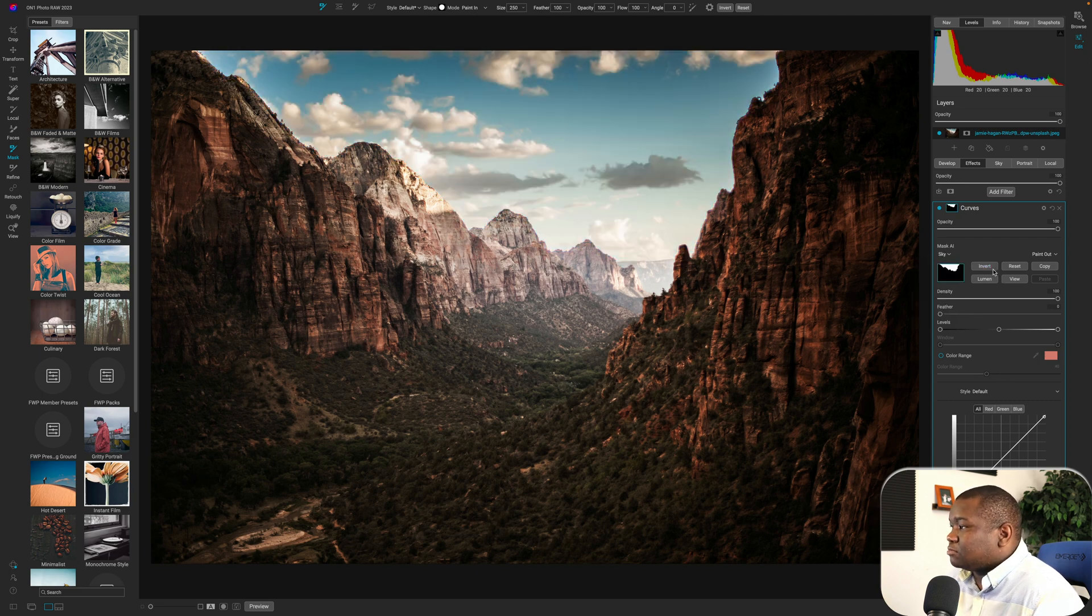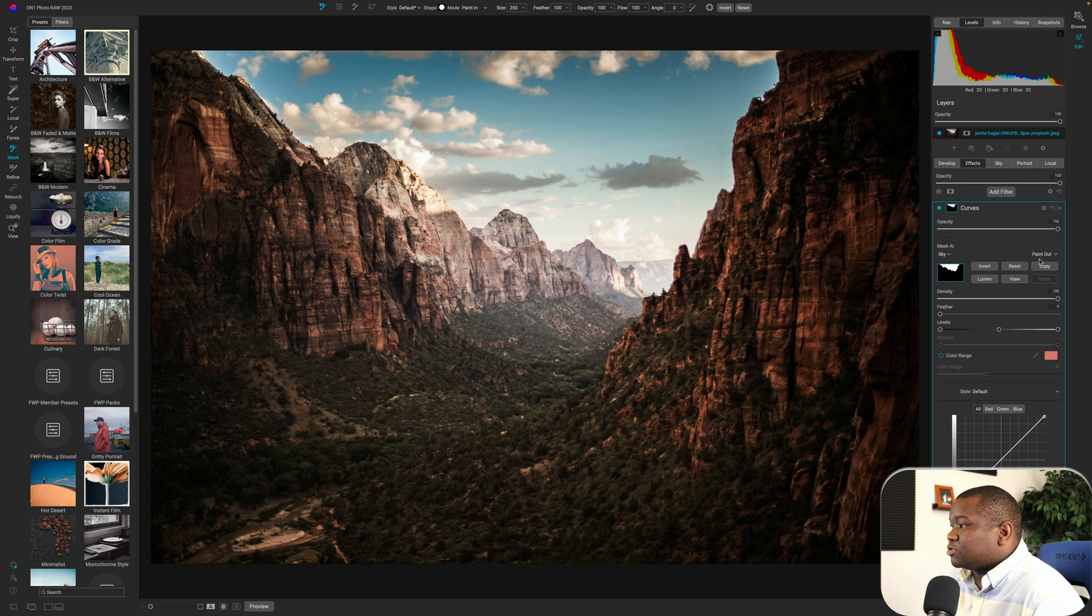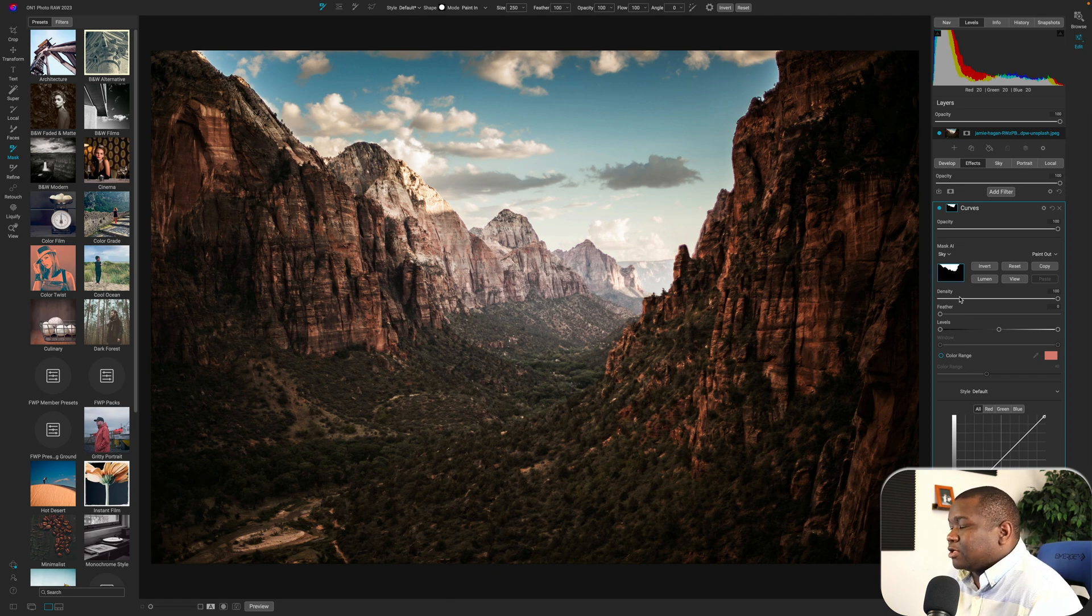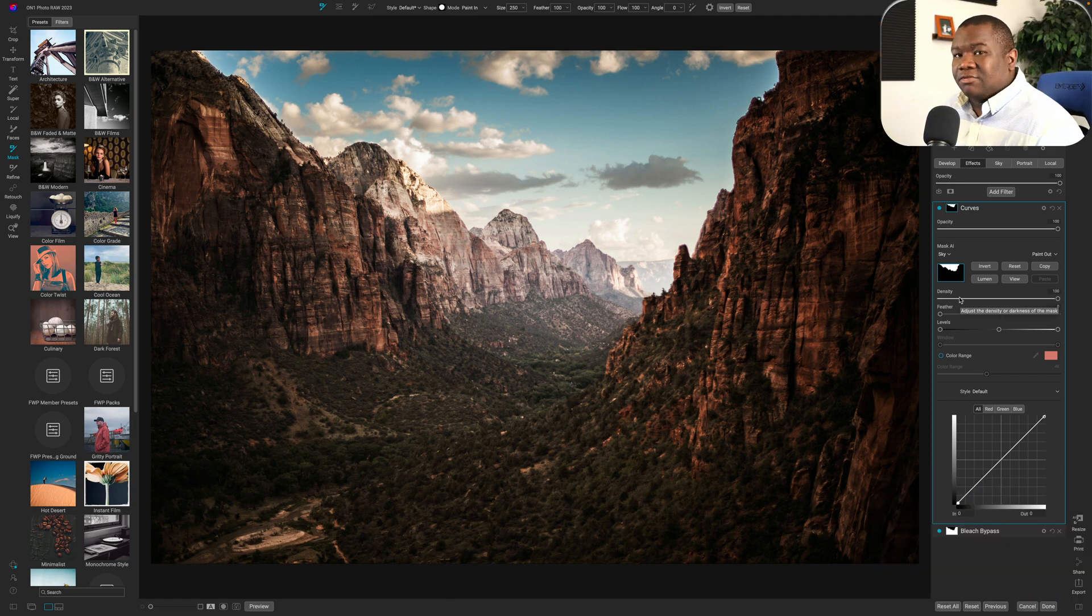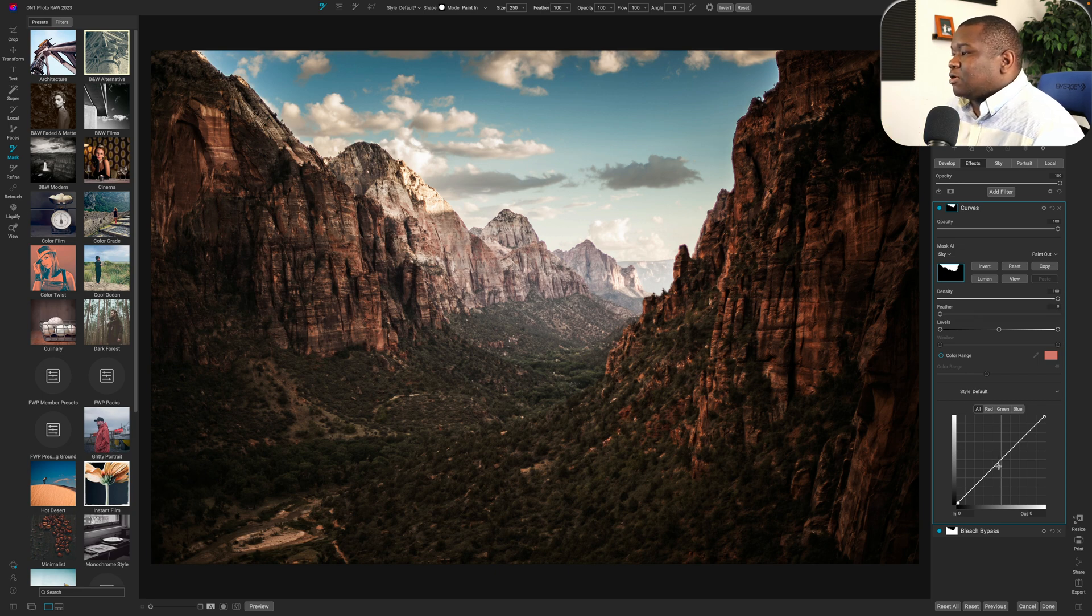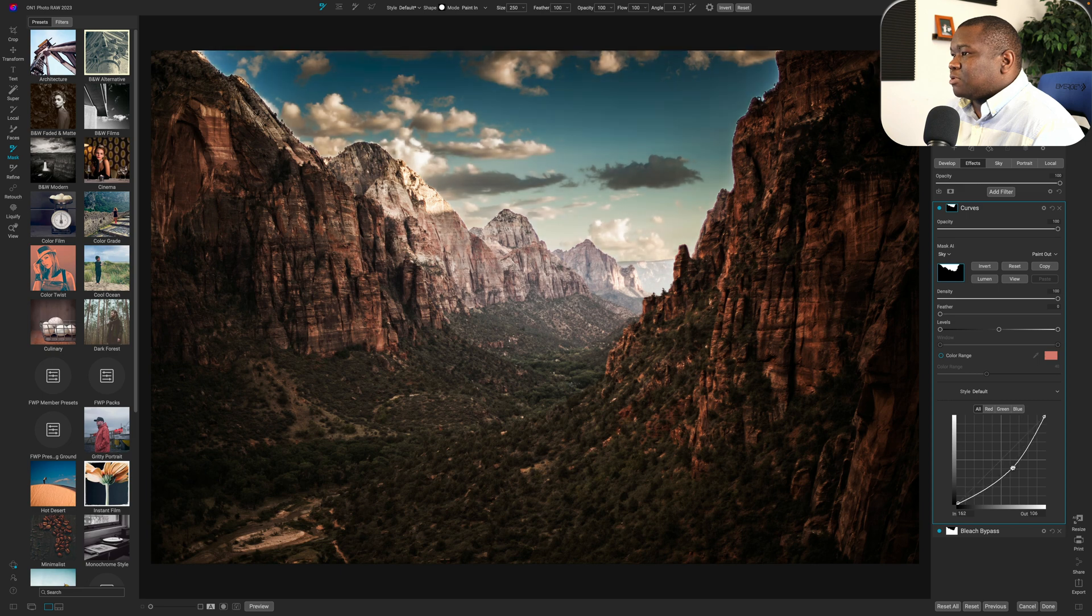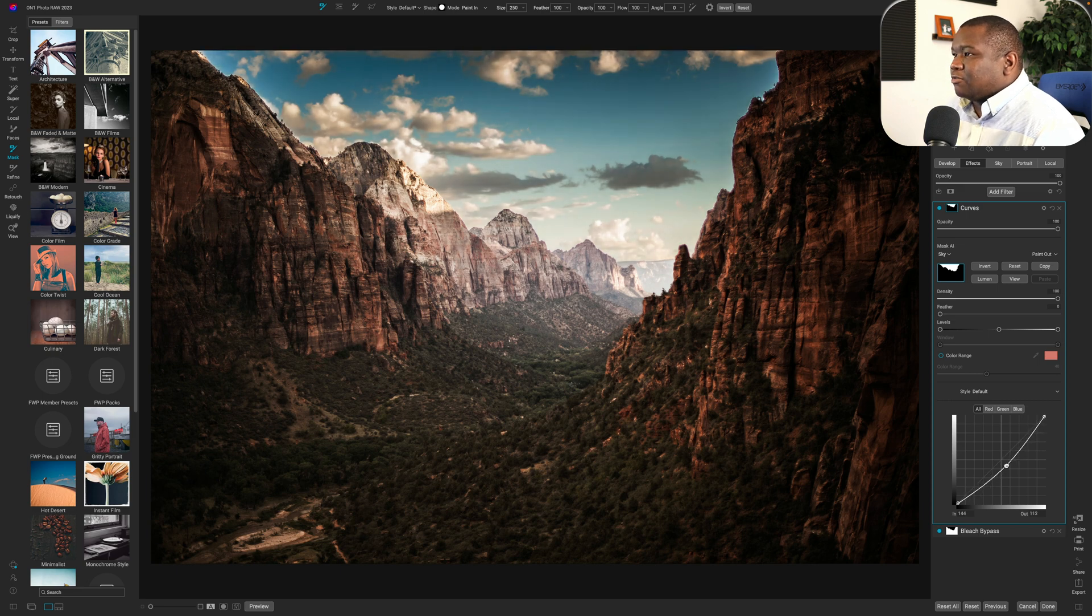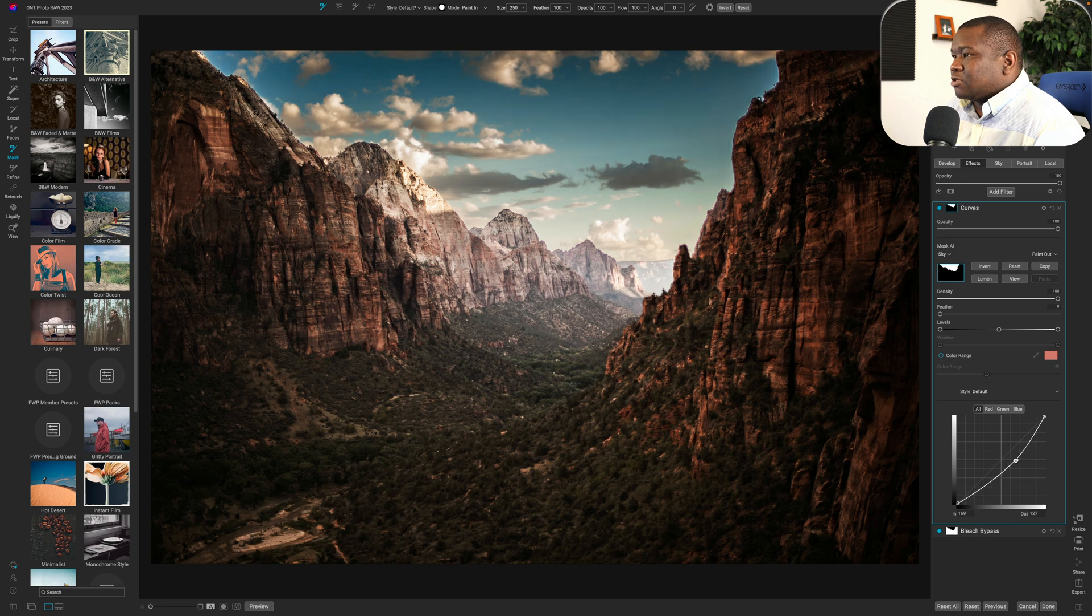And this time I want to paint in and I only want to select the sky and then hit apply. And for some reason it went to paint out again. I don't know why, but I invert the mask and now I have my sky selected.